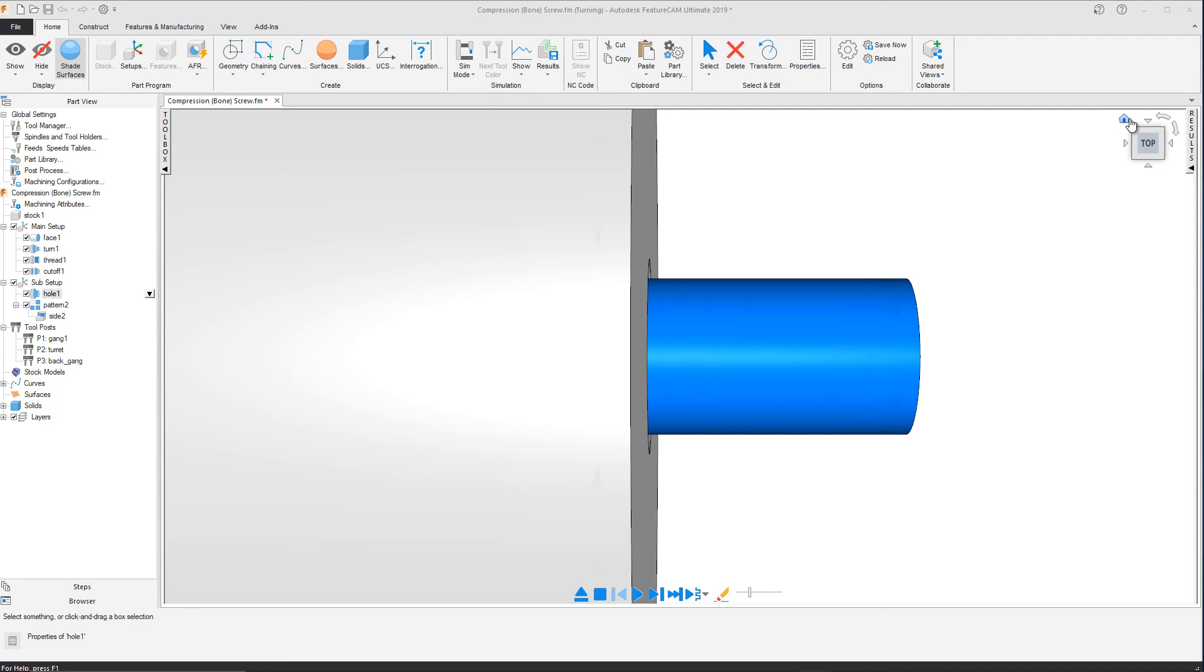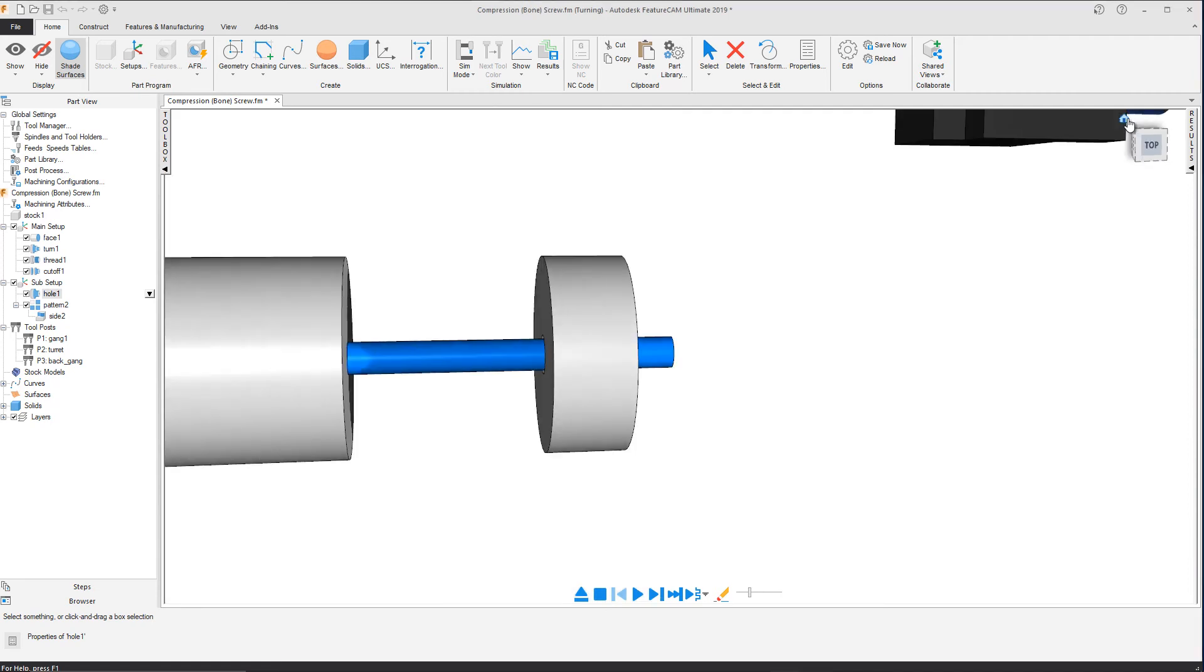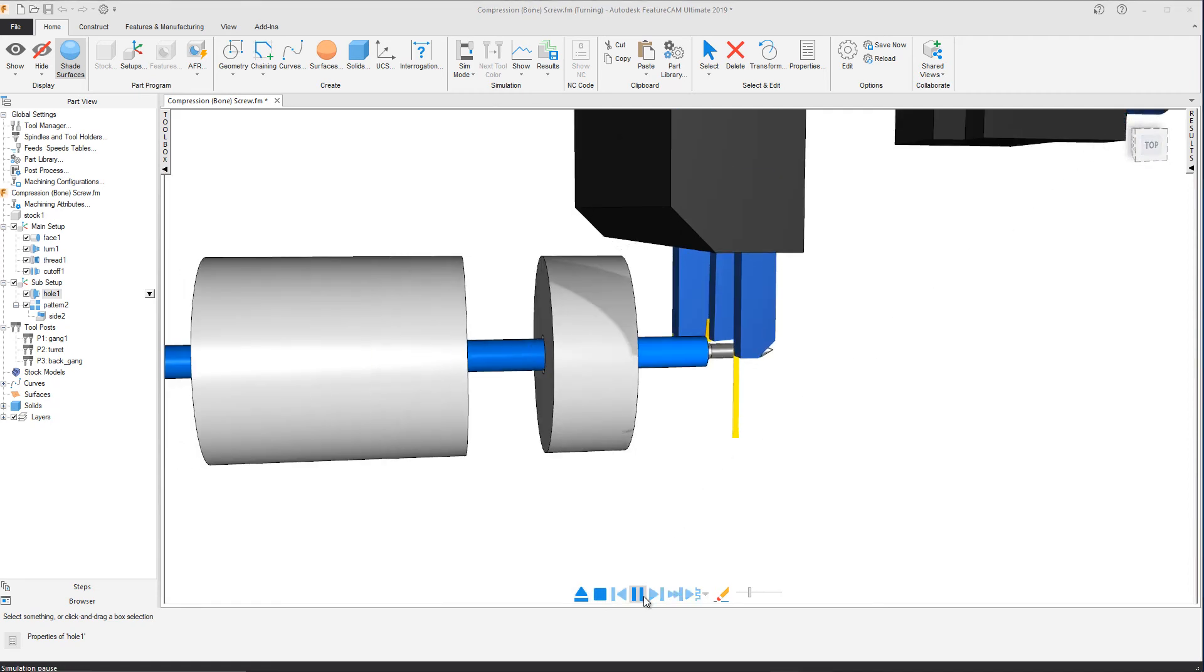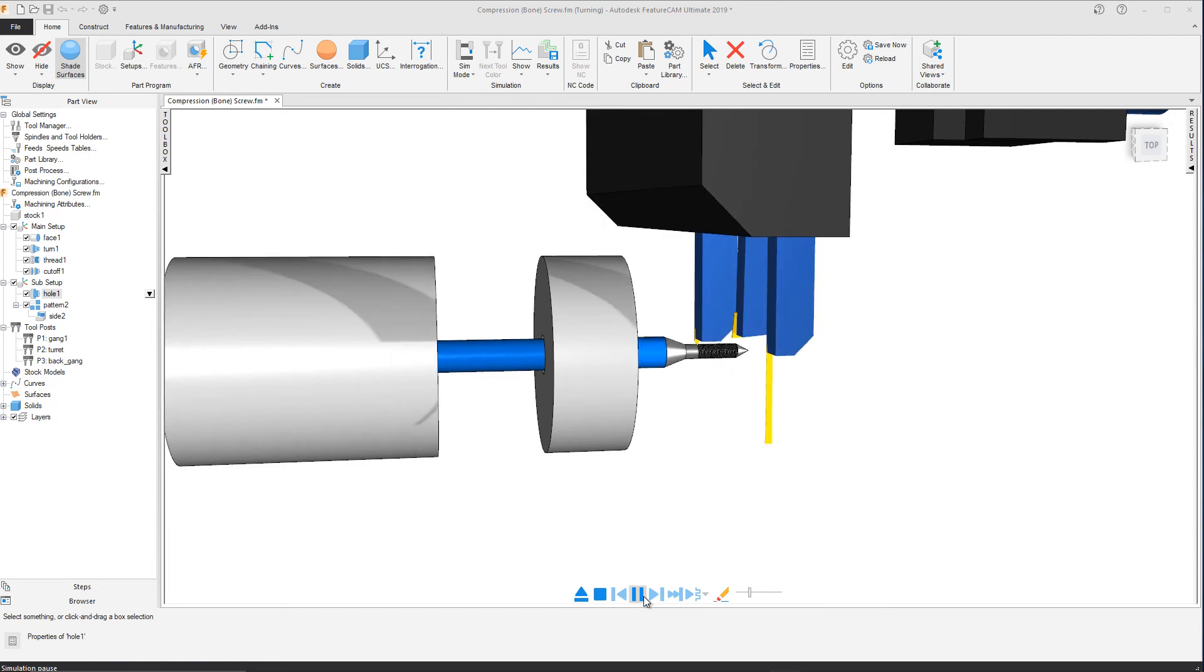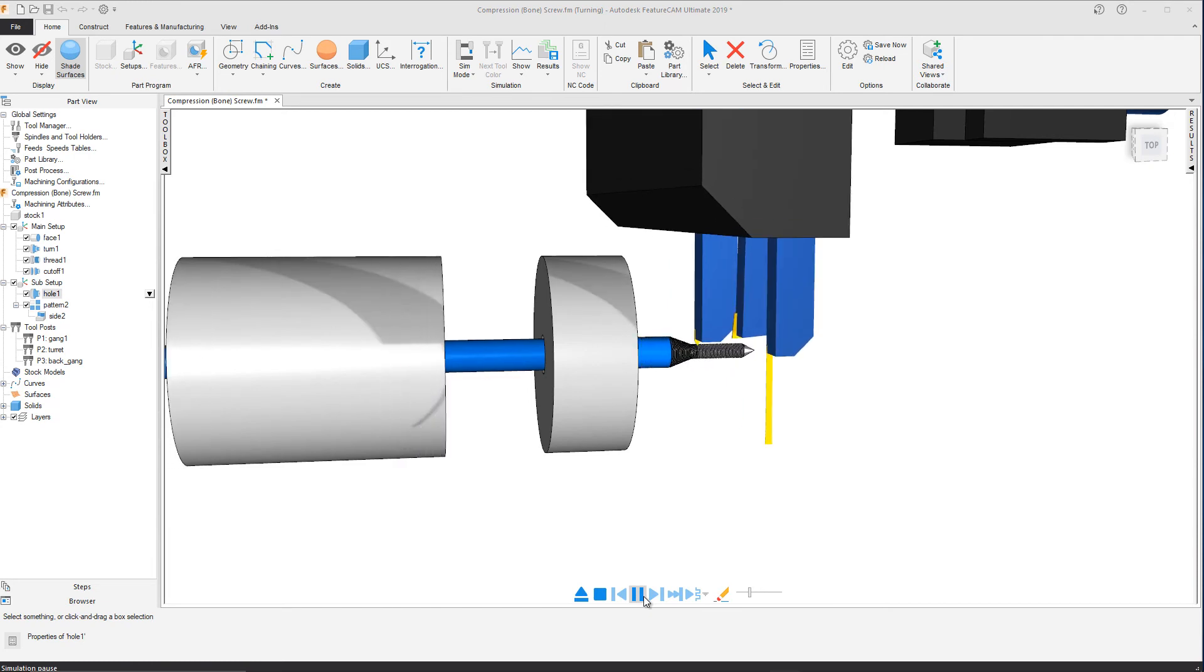We will now zoom out for a better view of the machining process and simulate the results.